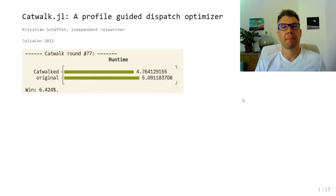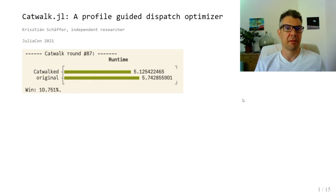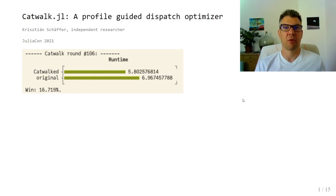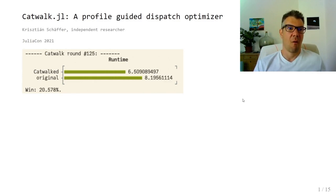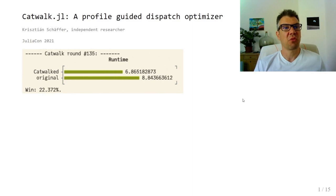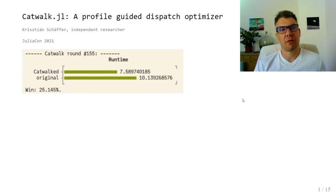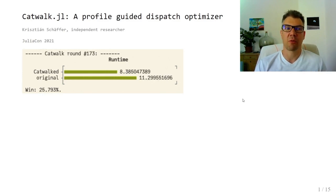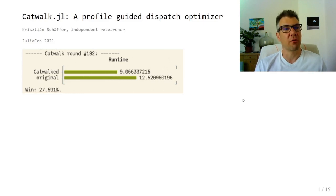Hello, my name is Christian Schaeffer and I will talk about Catwalk, which is an optimizing JIT compiler embedded in Julia. It can speed up long-running processes by minimizing the overhead of dynamic dispatch.